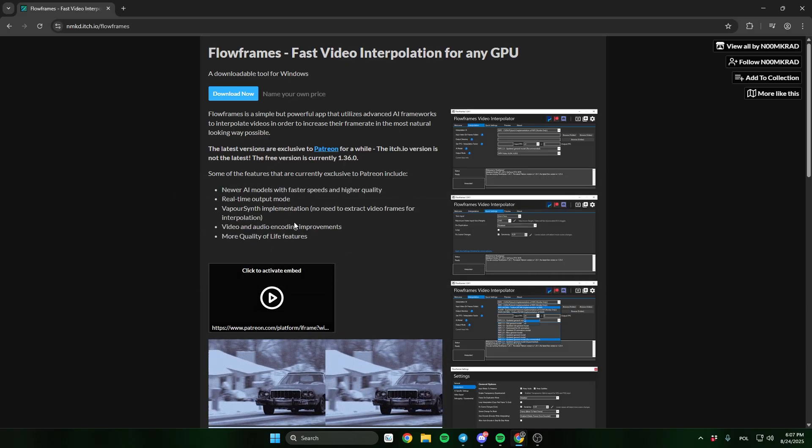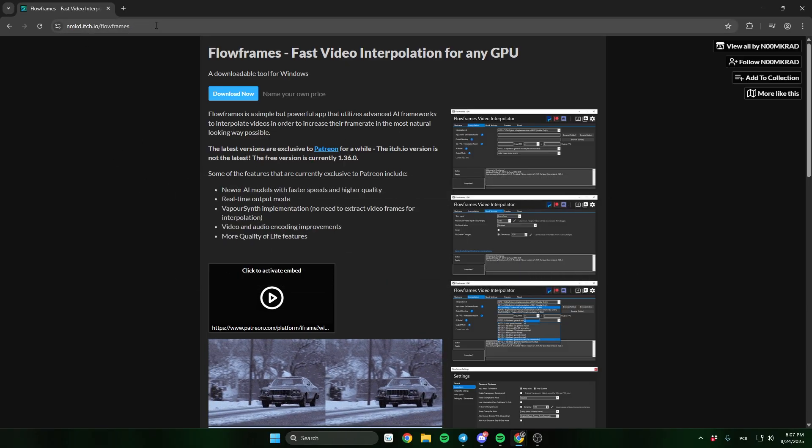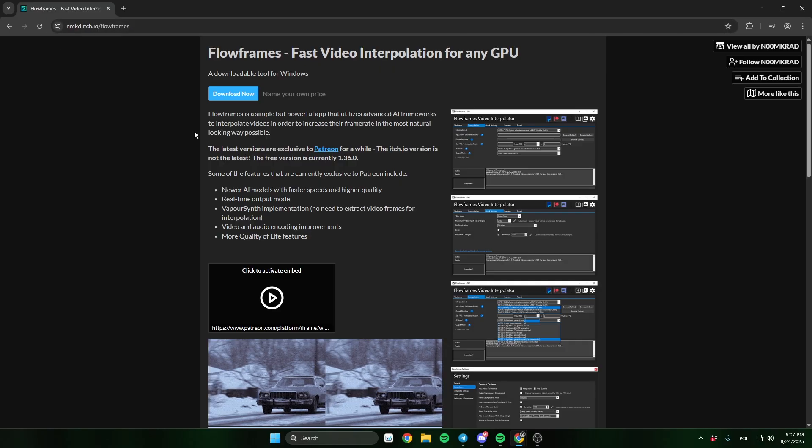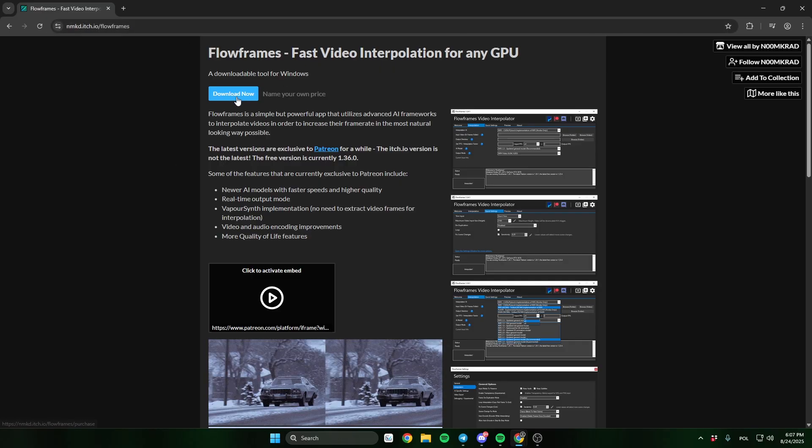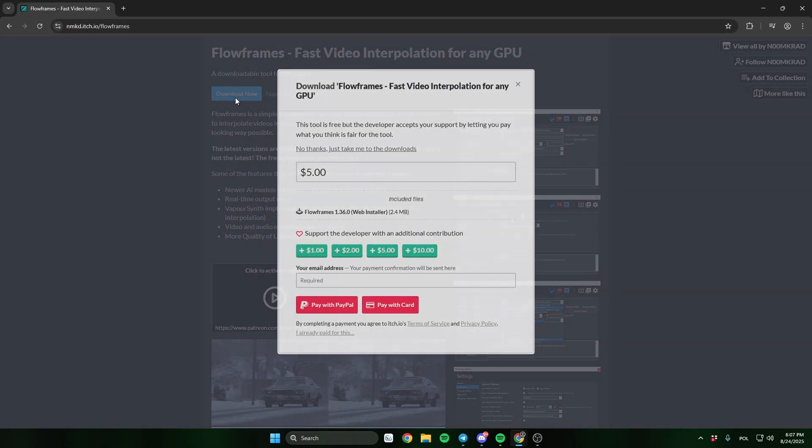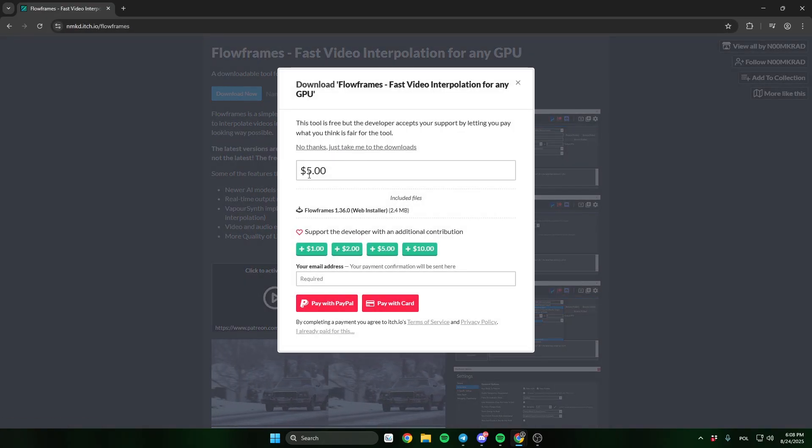First go to this site, the link will be in the description. And here click download. The program is free to use, just click here no thanks.